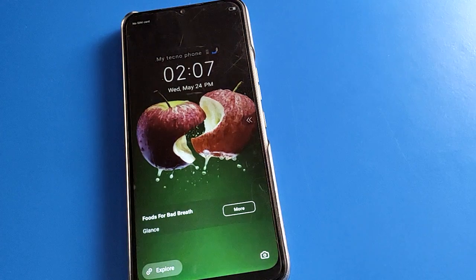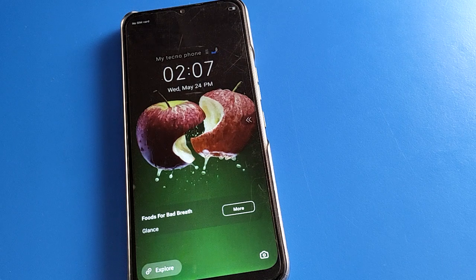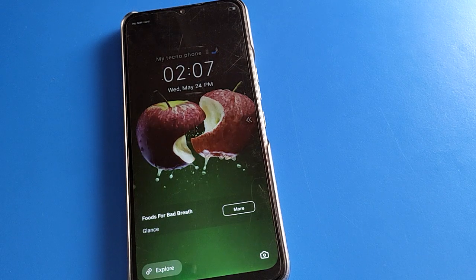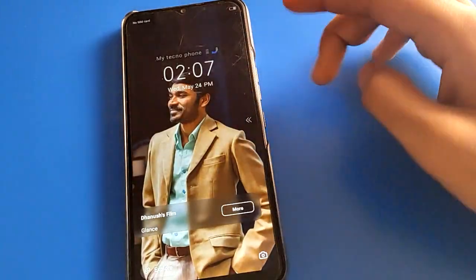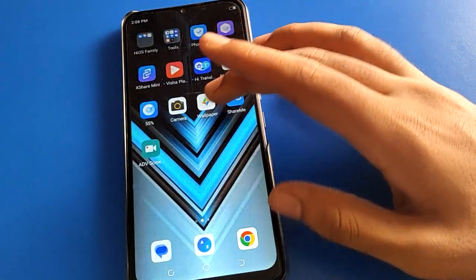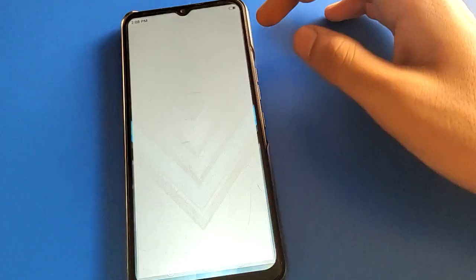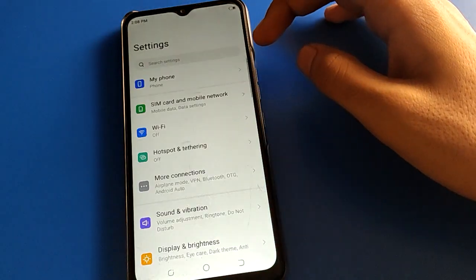So this is how we can use the wallpaper setting — we can set and use auto change wallpaper in Techno mobile.